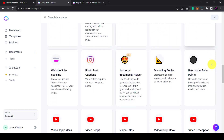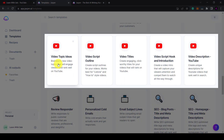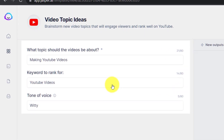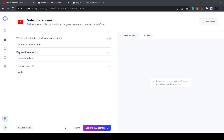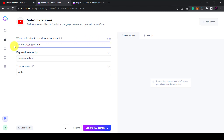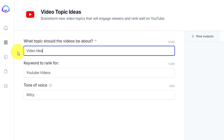Jasper has lots of different use cases as you can see here, but what I'm going to show you first is the video topic ideas. If you click on that you just need to fill in these three fields that I've just shown you and you'll get your answers. Before you start typing away it's useful to know a few techniques to get the most out of Jasper. In my experience with the topic it's good to be as specific as possible. You have up to 80 characters to play with, so let me type in one example — video ideas about content marketing.